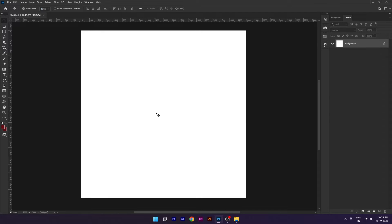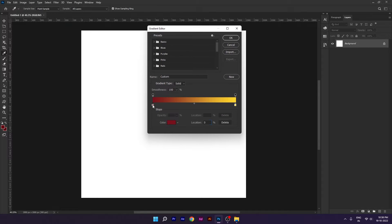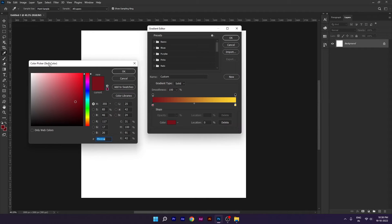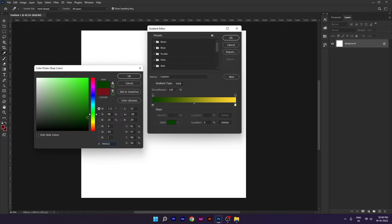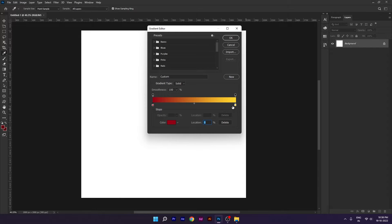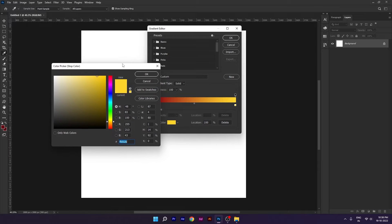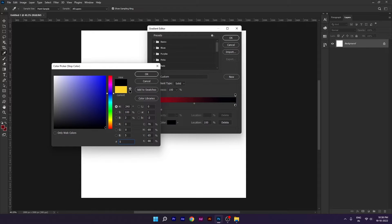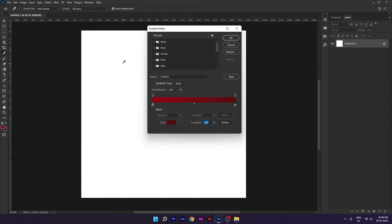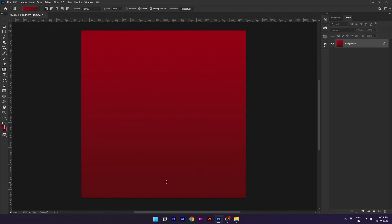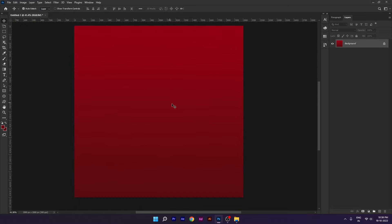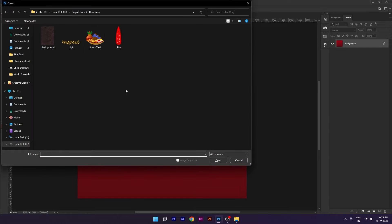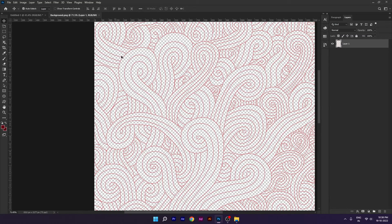First, let's see the background gradient fill. Enter this color code. I have filled the background here. I have downloaded a pattern which I will give you the link in the description, which we are going to use in this design.